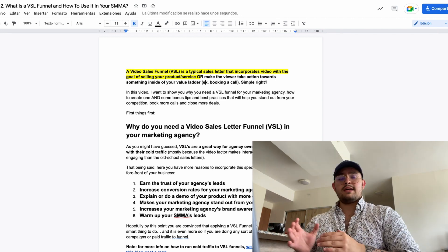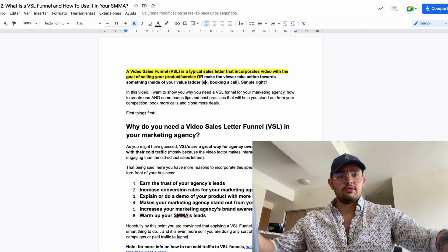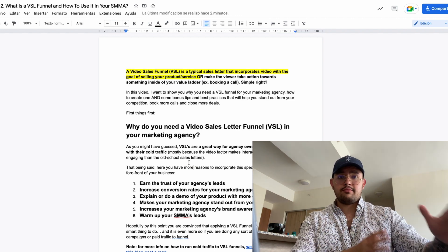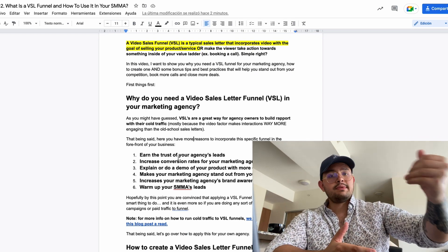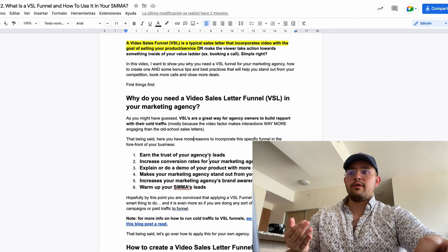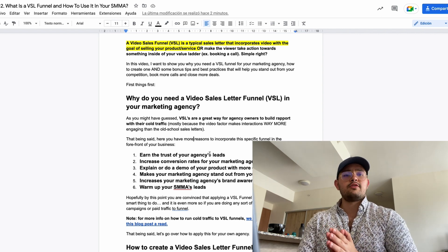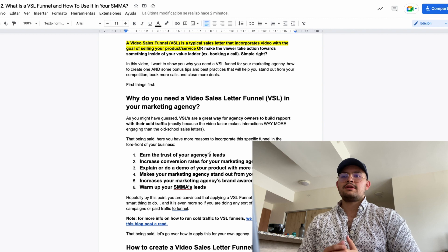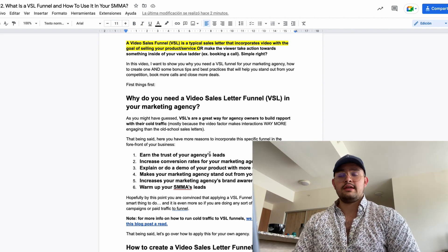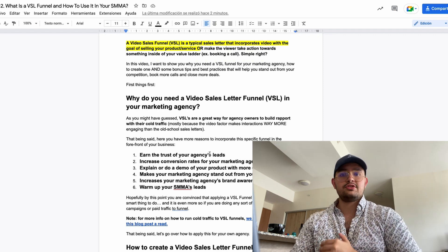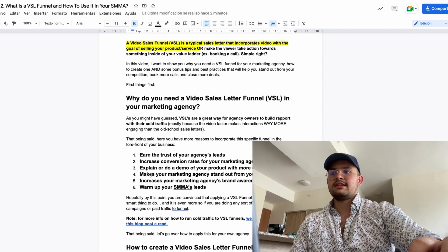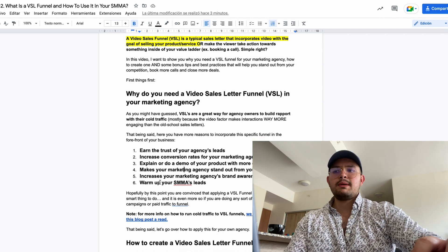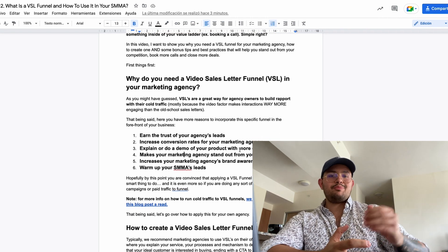Video is one of the best ways to build rapport and showcase personality when reaching a broader audience. With a VSL funnel you're able to earn the trust of your agency's leads, increase conversion rates, and explain or demo your product in more detail. Whether you have a SaaS or a physical product business, you can showcase how other people use your product. If you create a really compelling VSL, you'll stand out from competition by showcasing your unique mechanism and the way you deliver results.